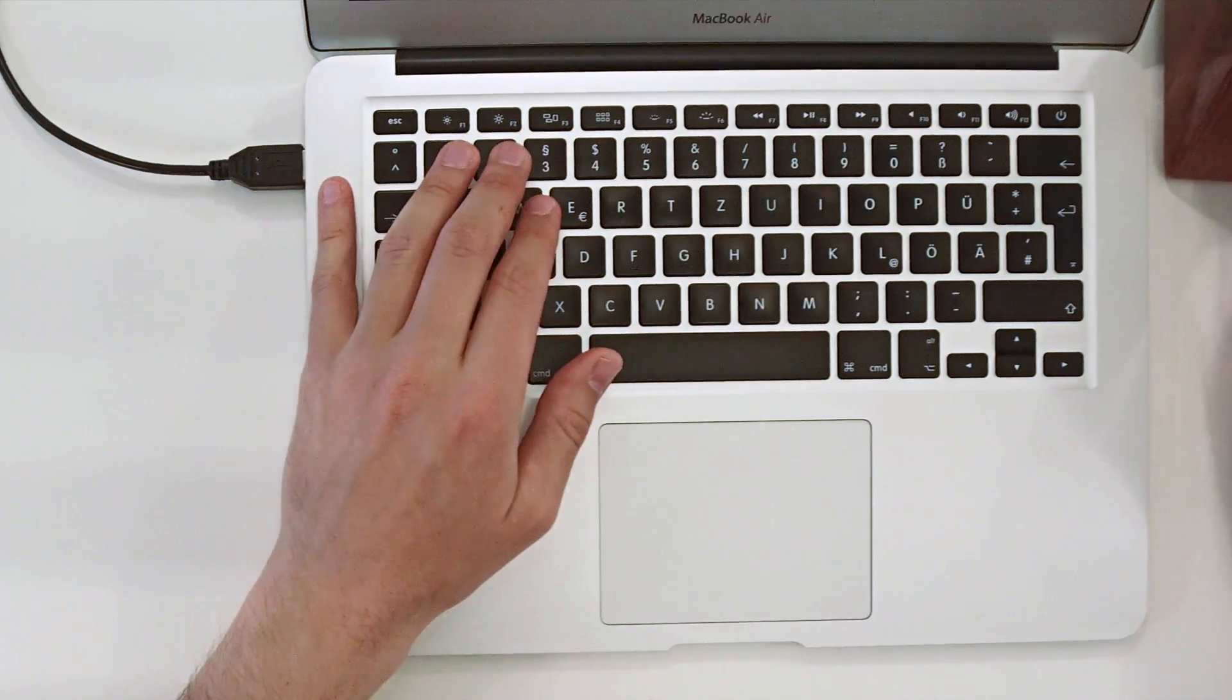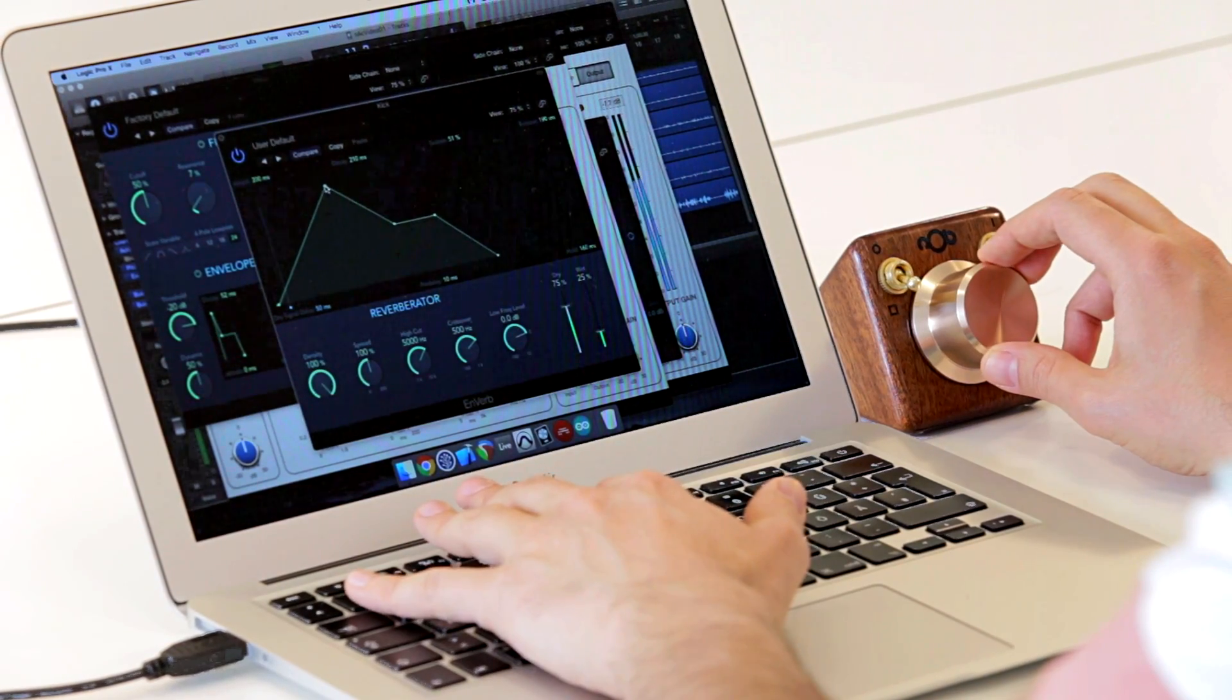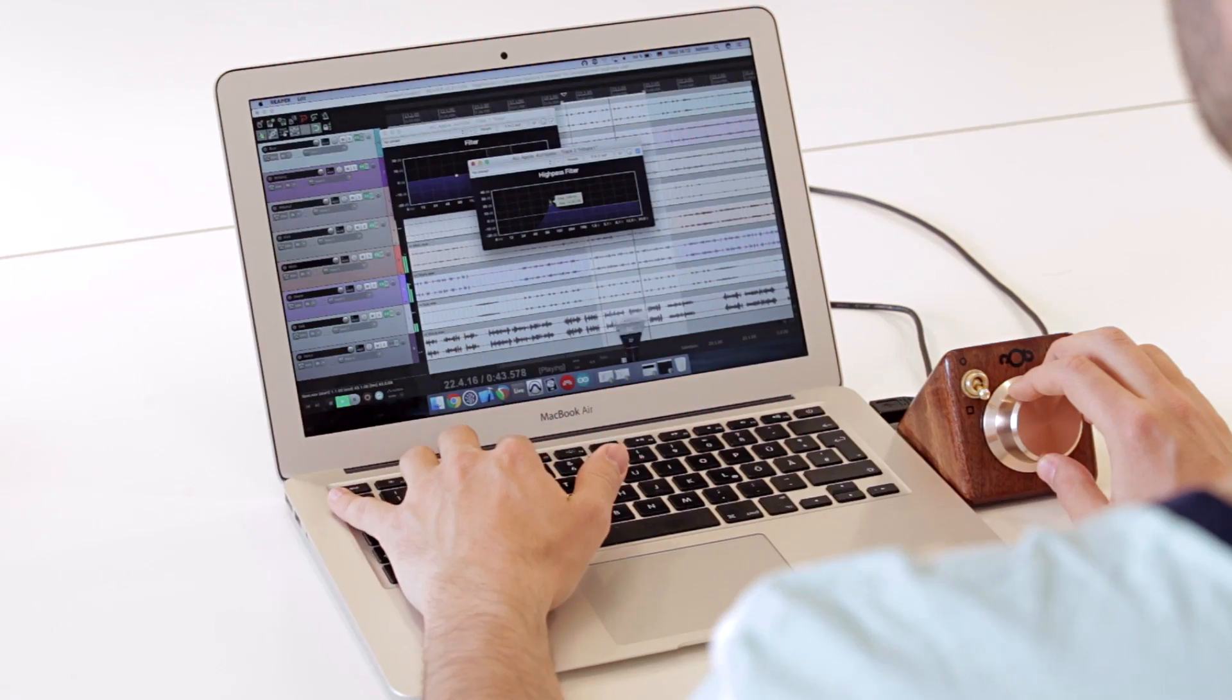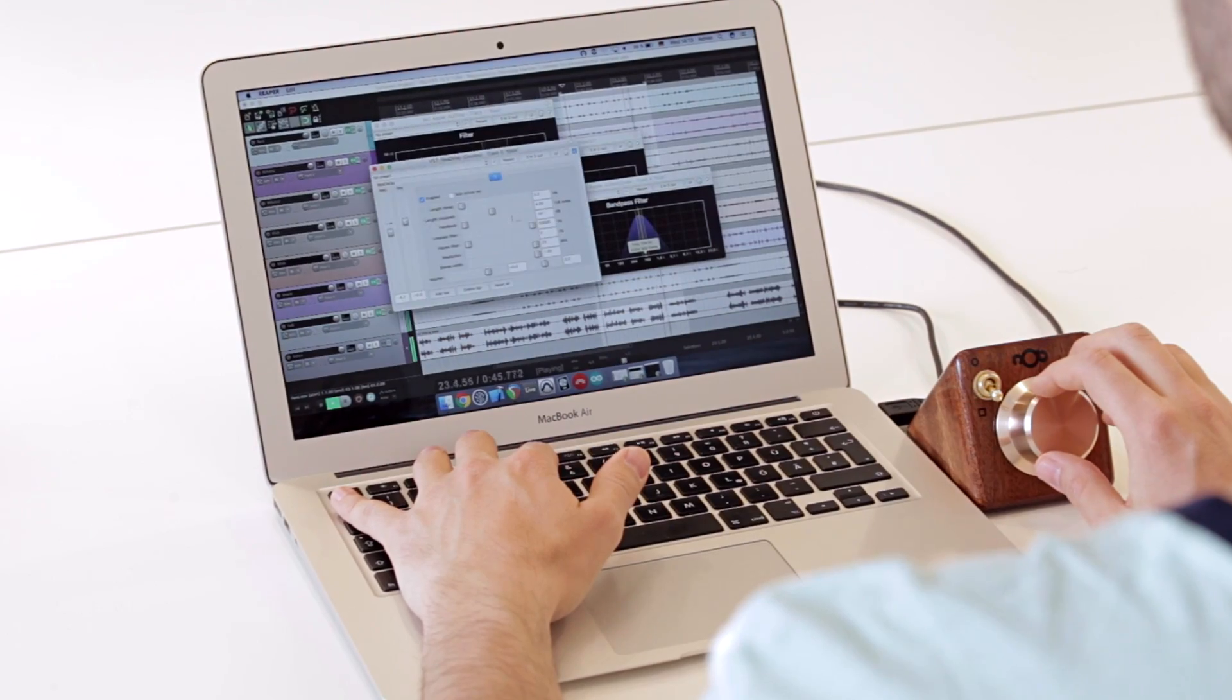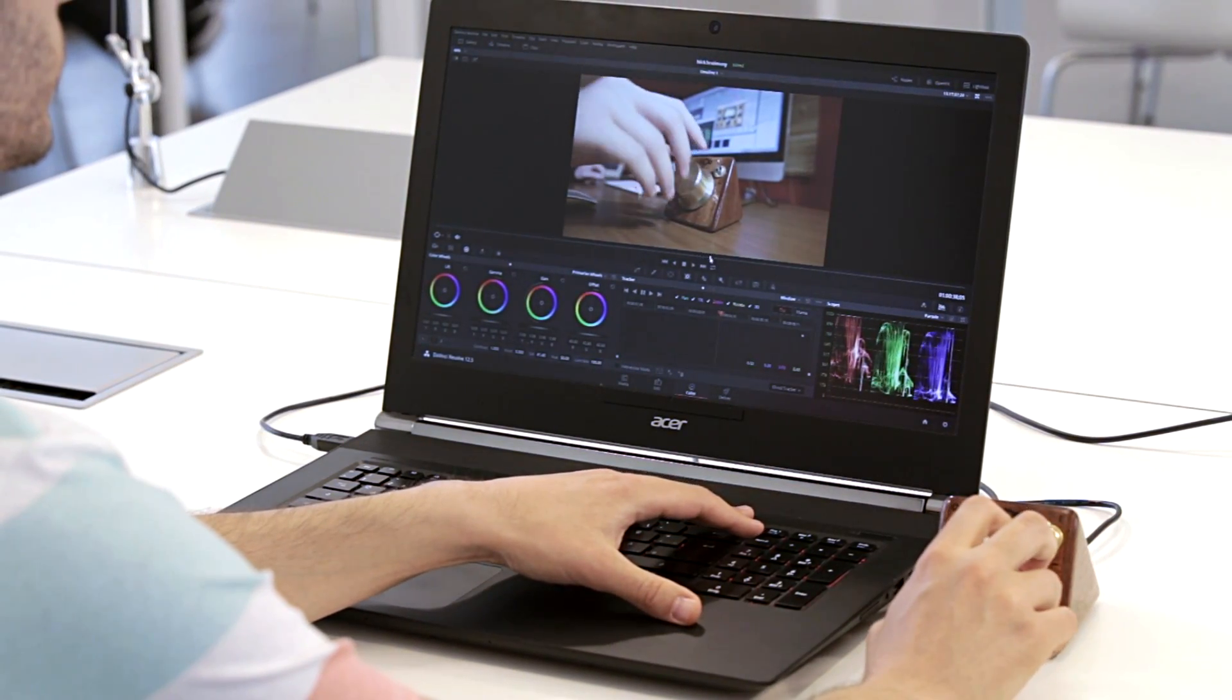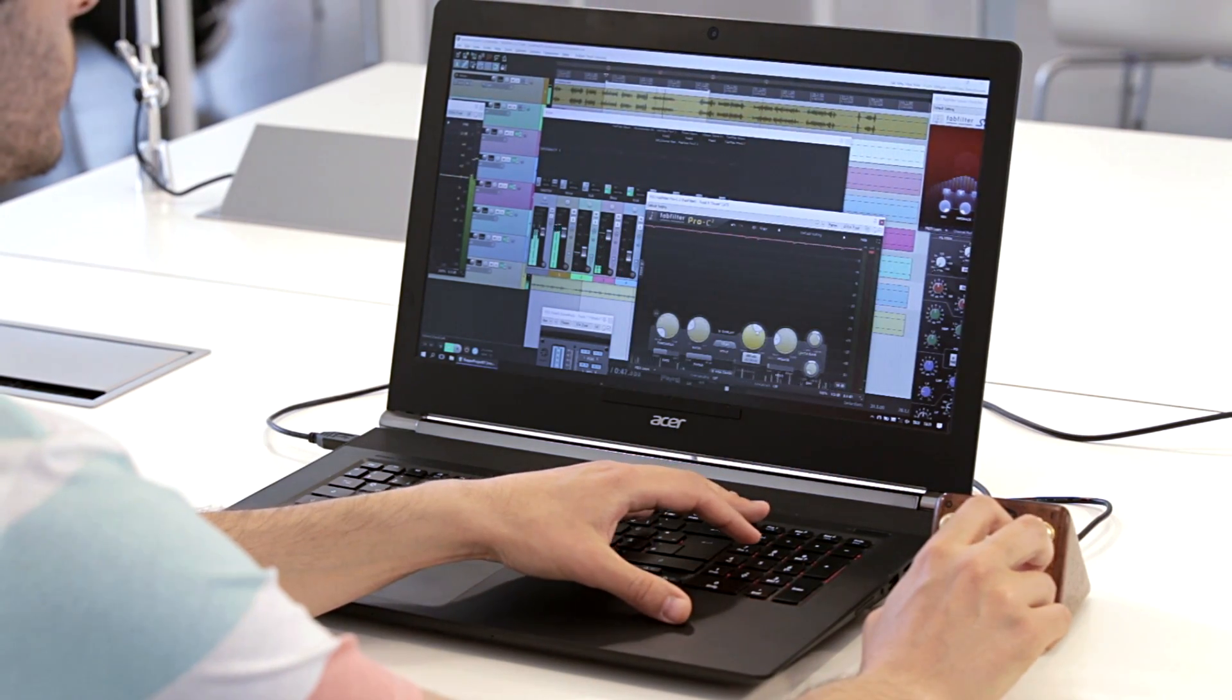Each time you activate an assignment, Knack will take care of the rest. It will bring the appropriate window to the front, restore it if it's minimized, switch to another desktop, even move the window to bring its parameter within reach.